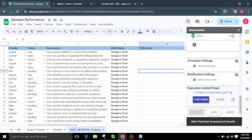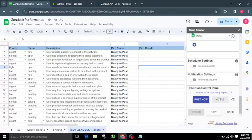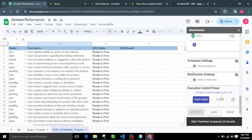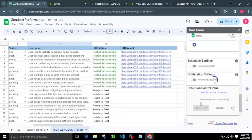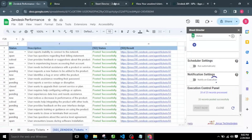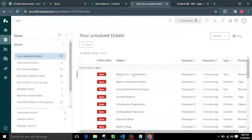Initially the status in the Status column will indicate Ready to Post. Upon execution, the execution control panel will appear and tell us how many records are ready to post in Zendesk. At this point we have two options: Post Now and Close. I will click Post Now, which will create tickets in Zendesk. After successful execution, each record will be updated individually in the Status and Result columns, and we can see all the posted records in Zendesk.